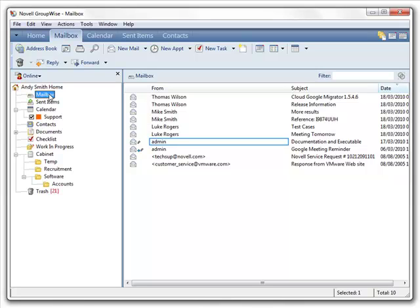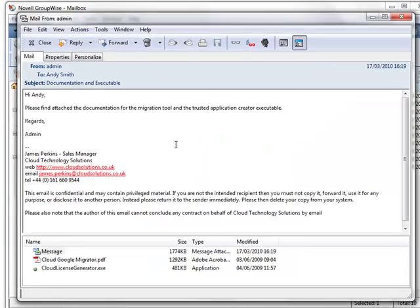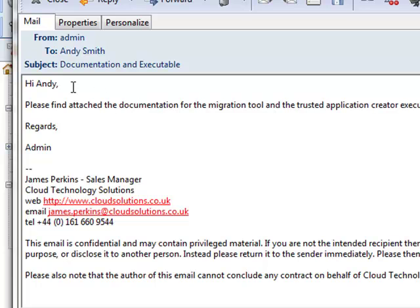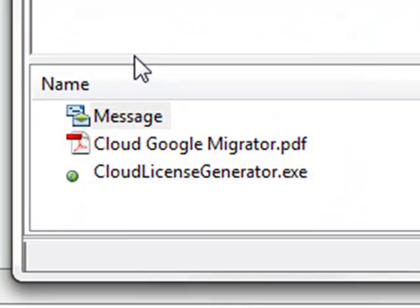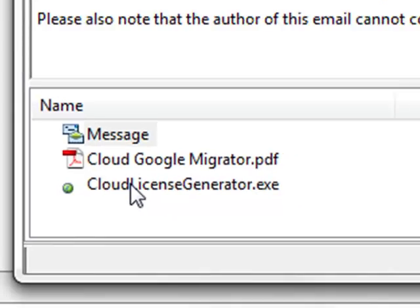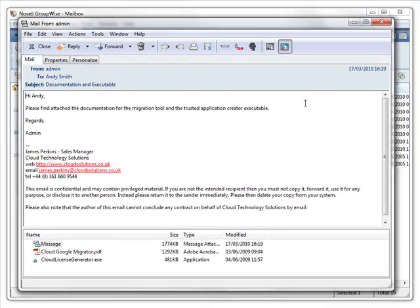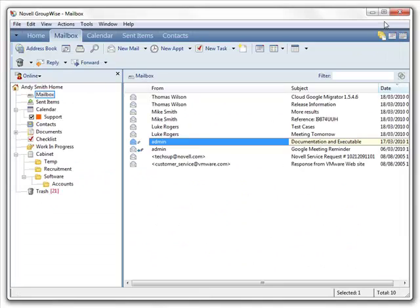Here we can see the user's inbox. If we have a look at this particular email, we can see it's an email with a body and with two attachments, including an executable. We'll look at this email later, once the migration to Google Apps has taken place.